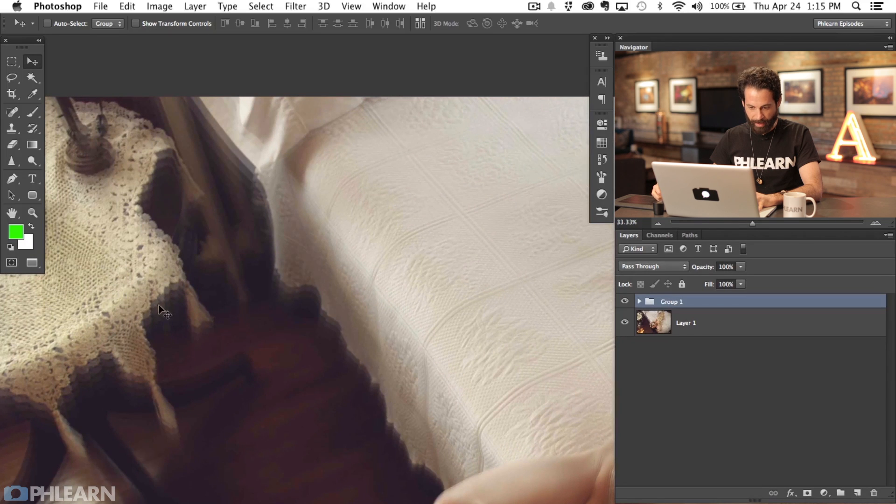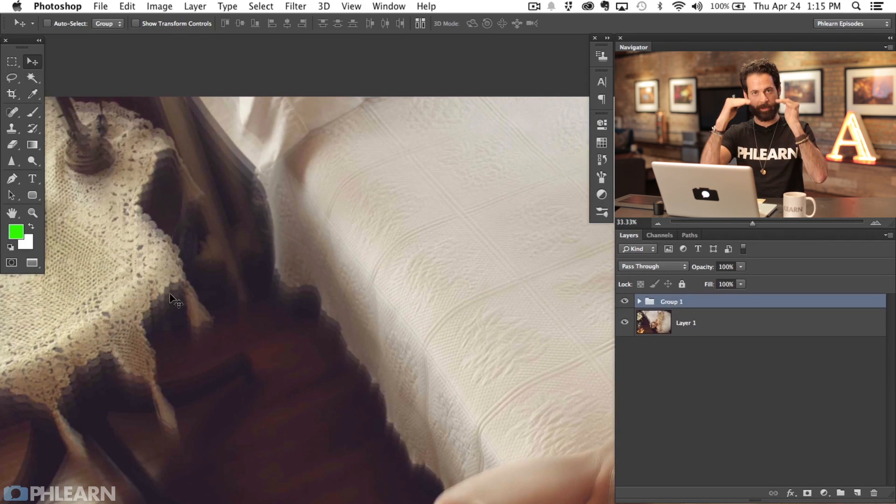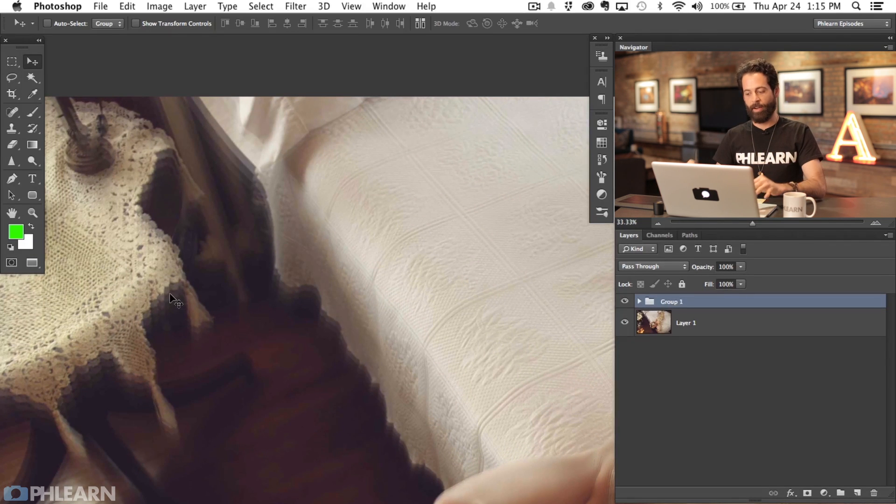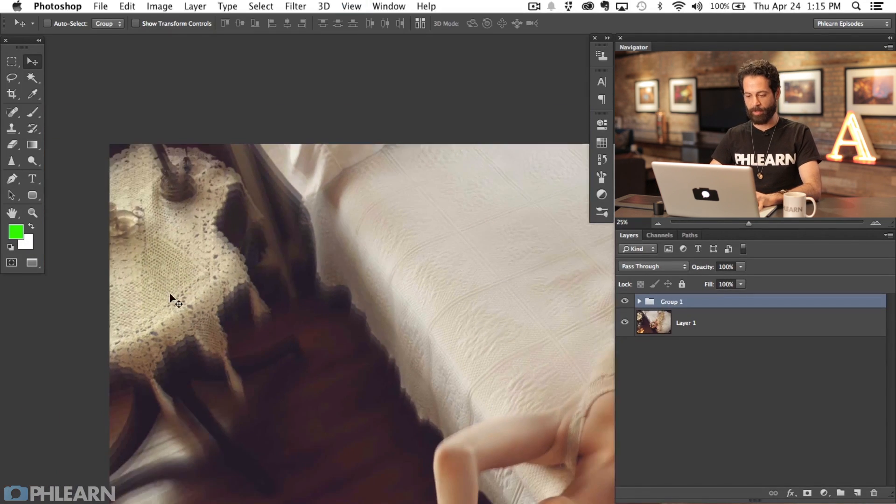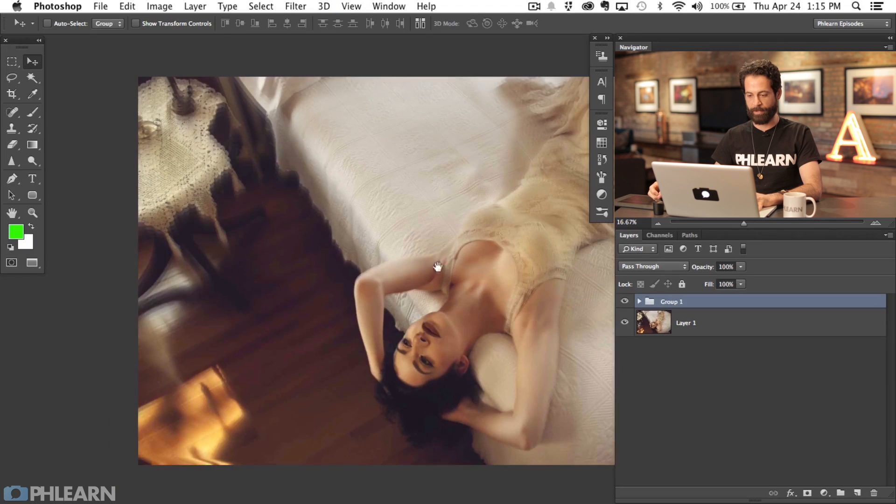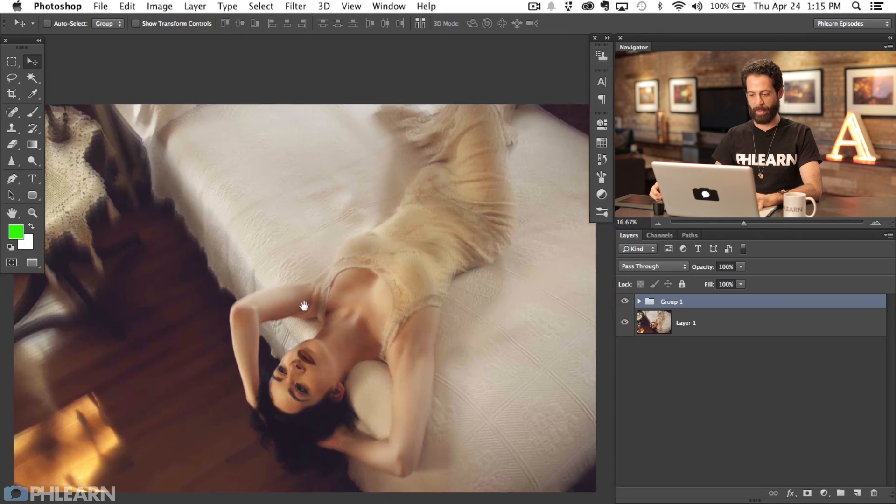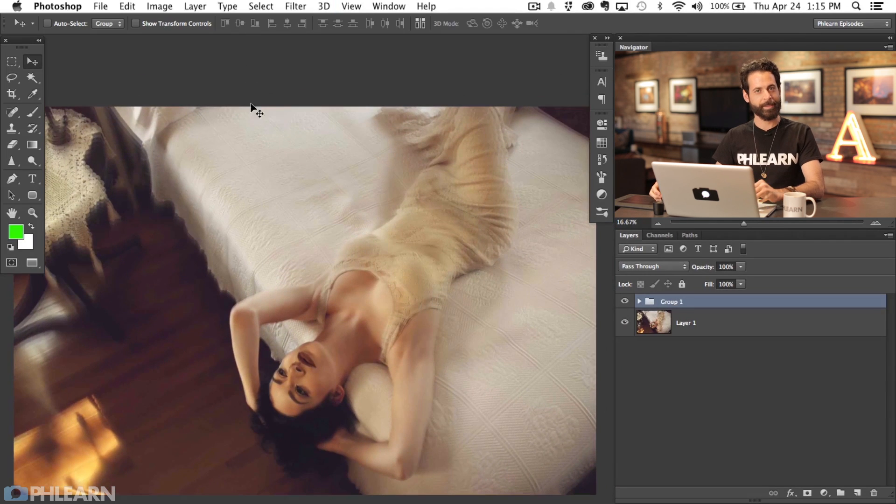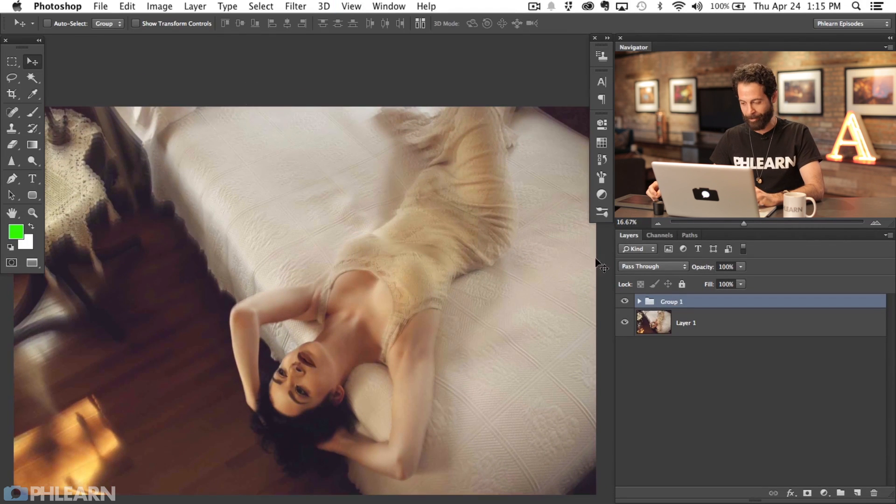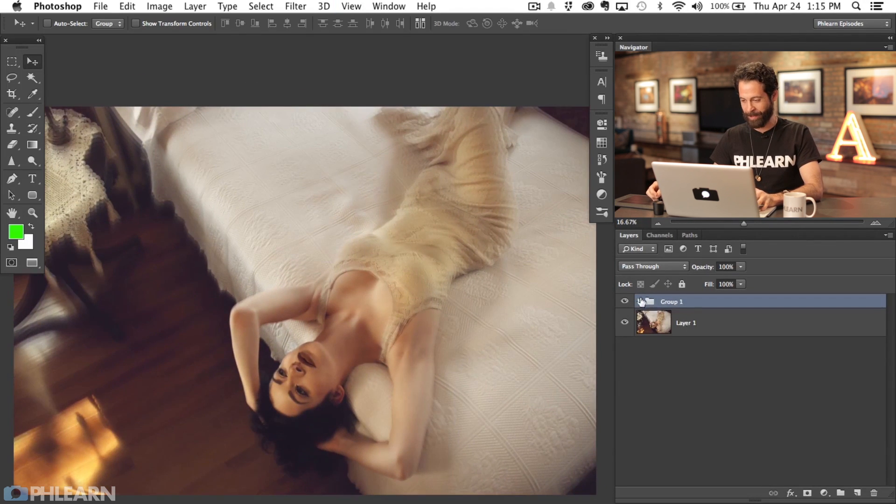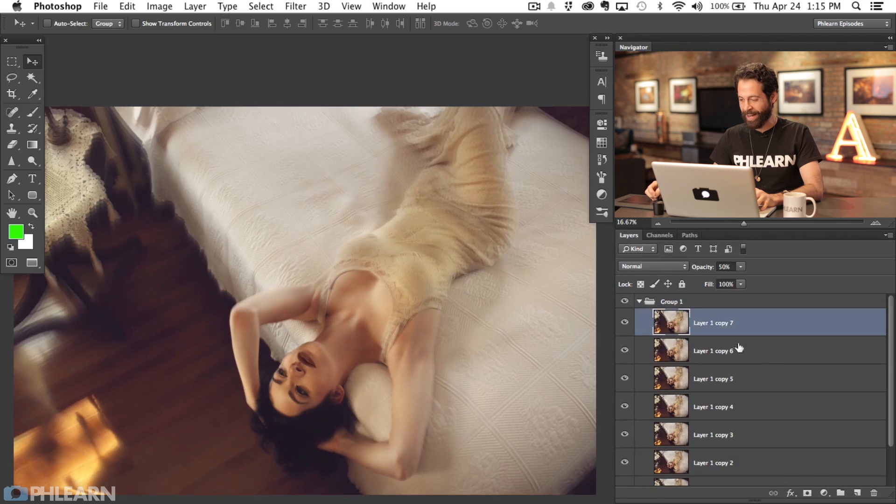You can see several different versions of the image. It's almost like you took a bunch of different photographs and stacked them together, which is exactly what we did.